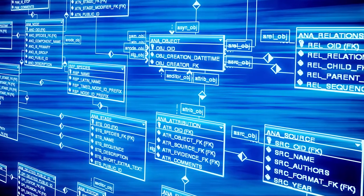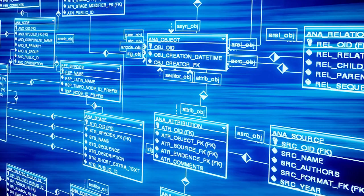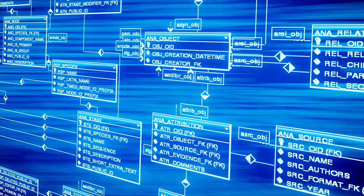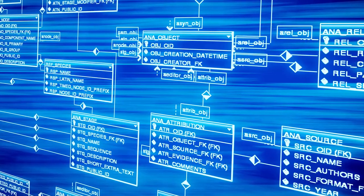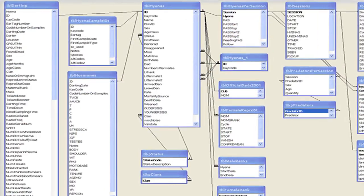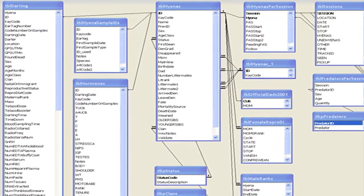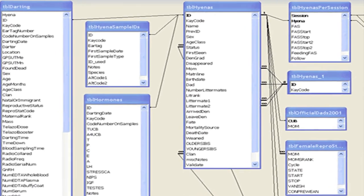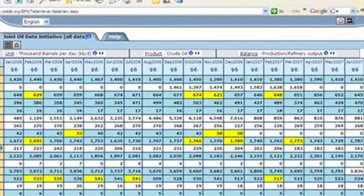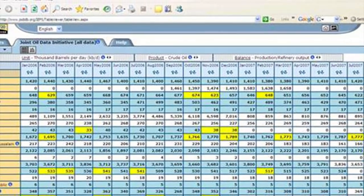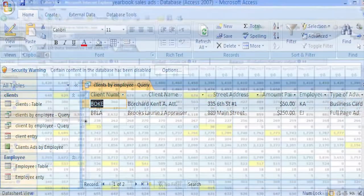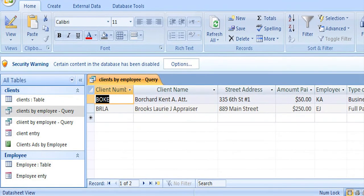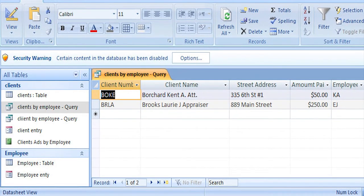A database is an organized collection of data. Databases may contain tables, reports, views, and other objects. The purpose of a database is to store information so that it is easily queried and accessible.